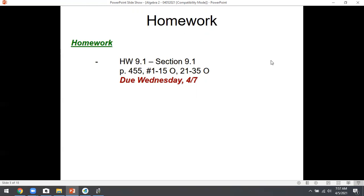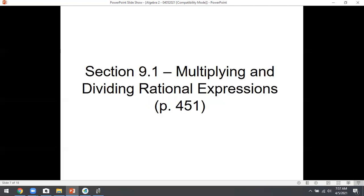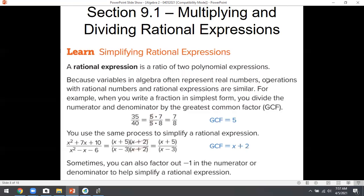Let's dive into notes. New unit — put a big heading. Unit 9: Rational Functions. Logs and exponentials are gone — we won't touch them again until the final, but every skill I've taught here does come back eventually. Section 9.1 today is specifically about multiplying and dividing rational functions.